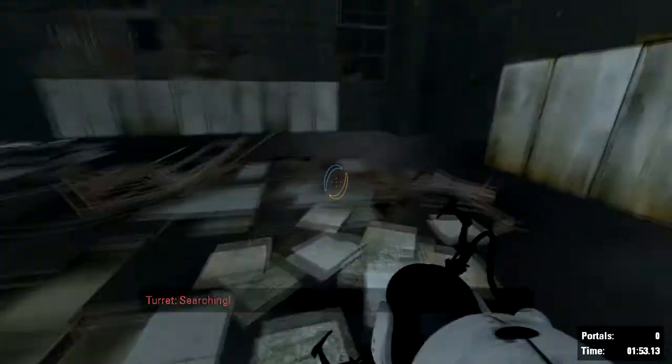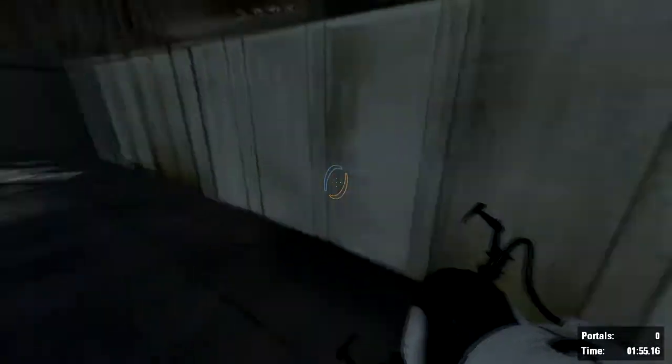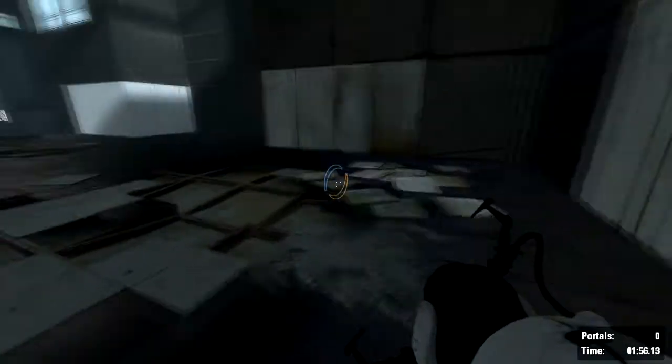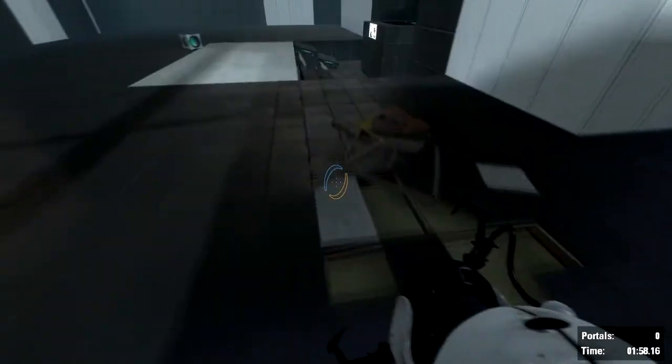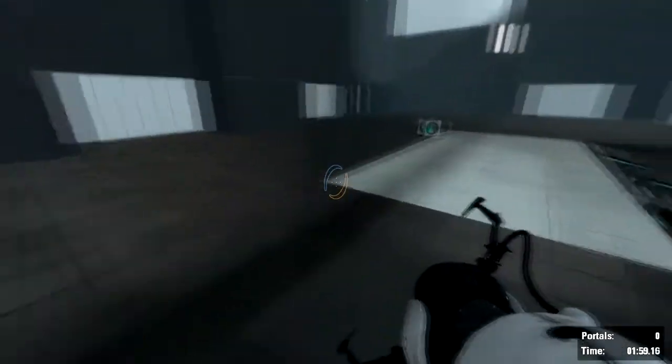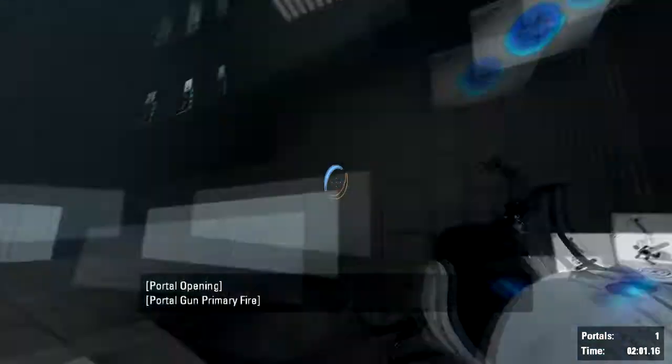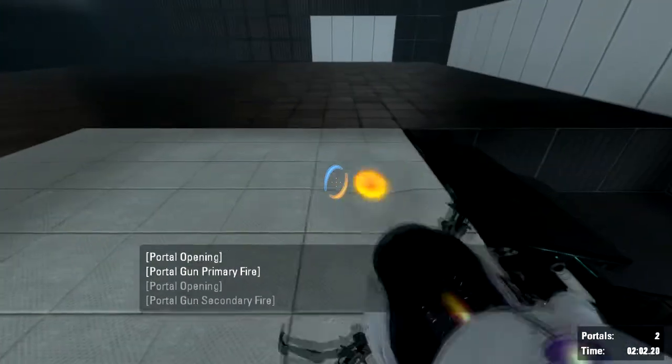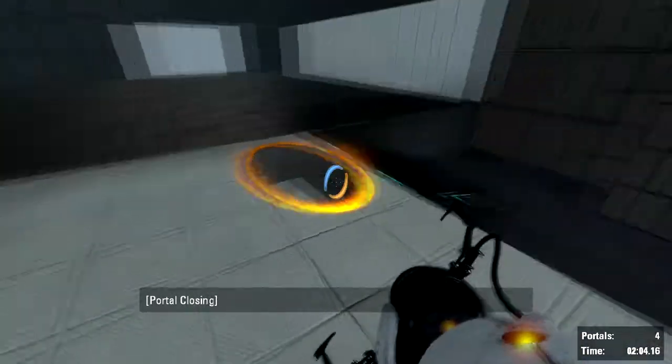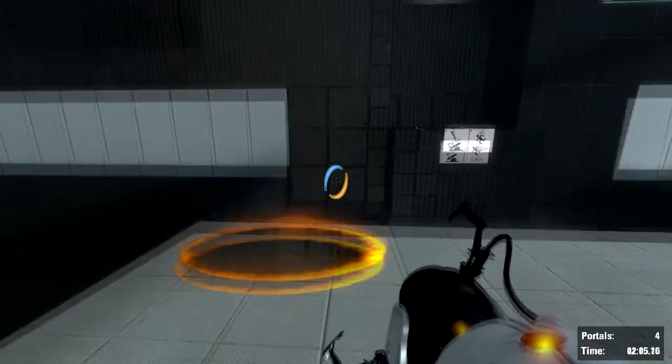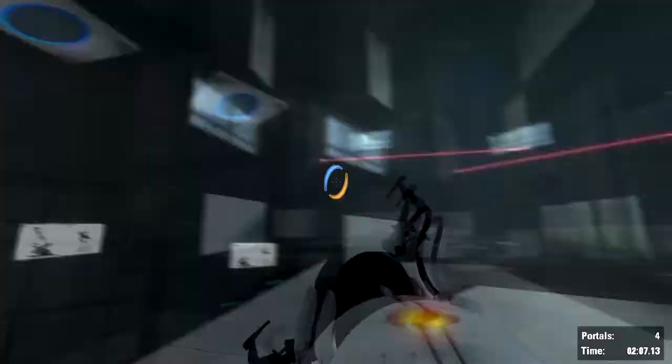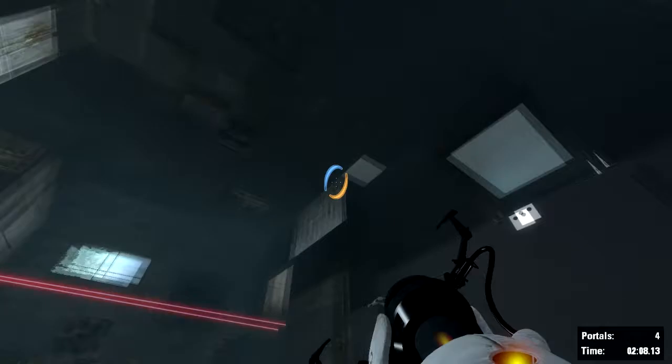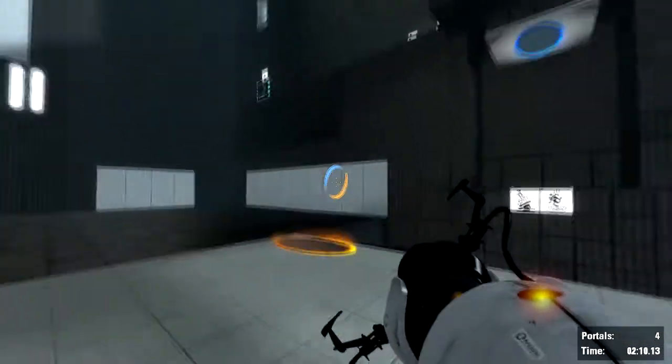Air strafing is possibly the simpler one, so I'm going to start with that. Let me just show you what air strafing is and what it can actually be useful for. So in this chamber, this is laser chaining if anyone's interested,